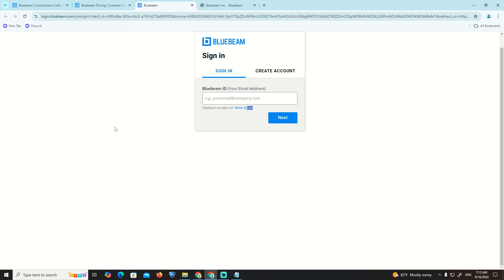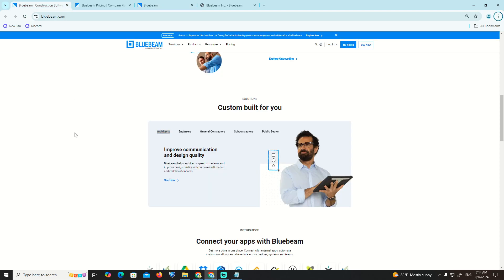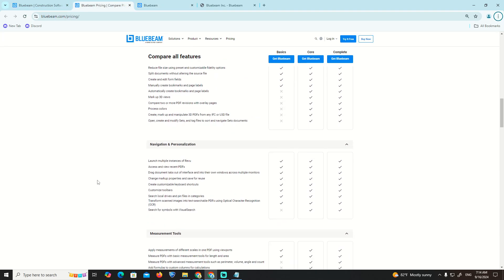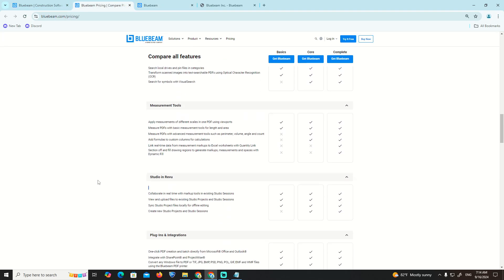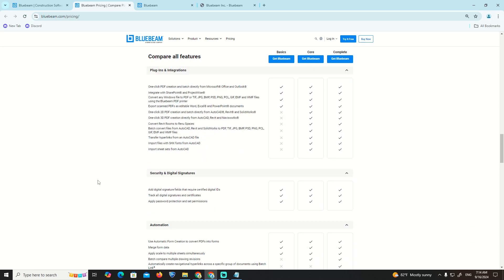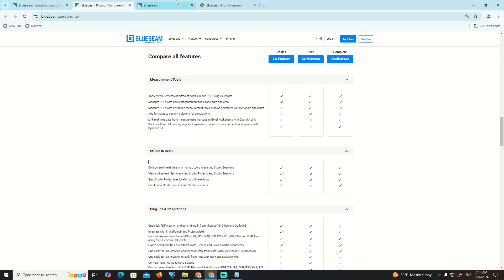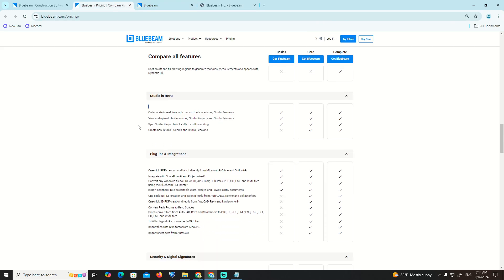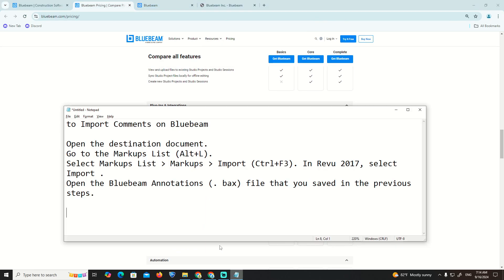I will show you here about Bluebeam. We're going to import comments on Bluebeam today - what we're going to have and how we can start to understand it. What we're going to use - as you can see, this is going to be helpful.